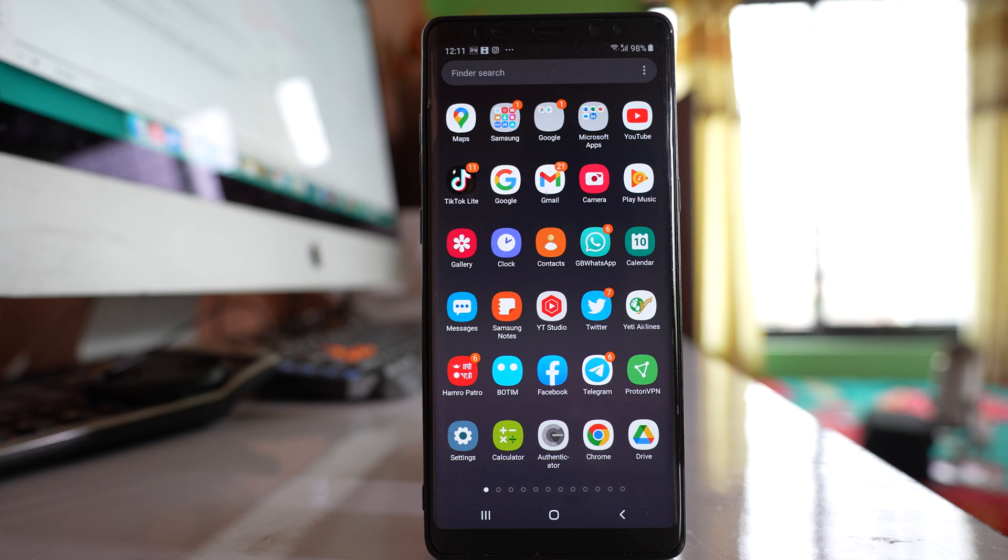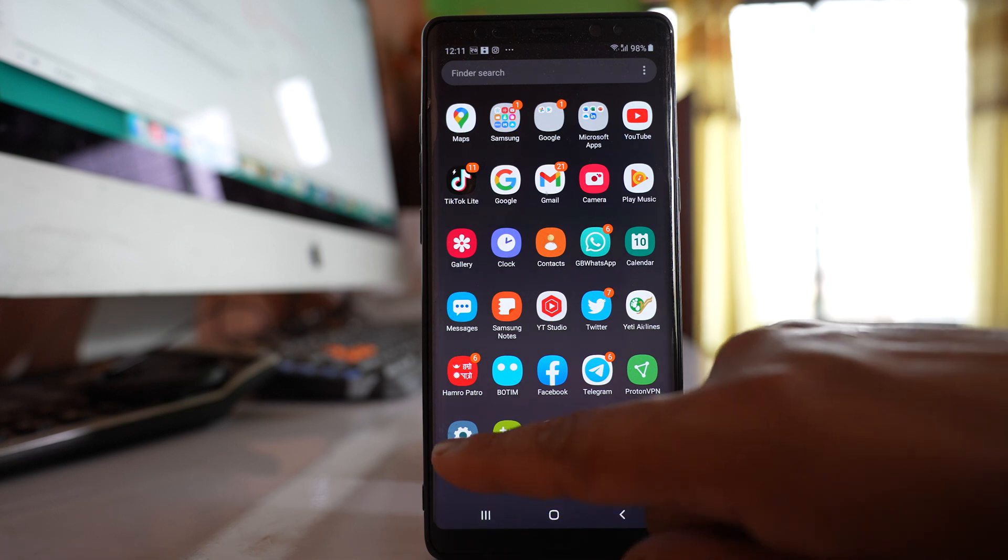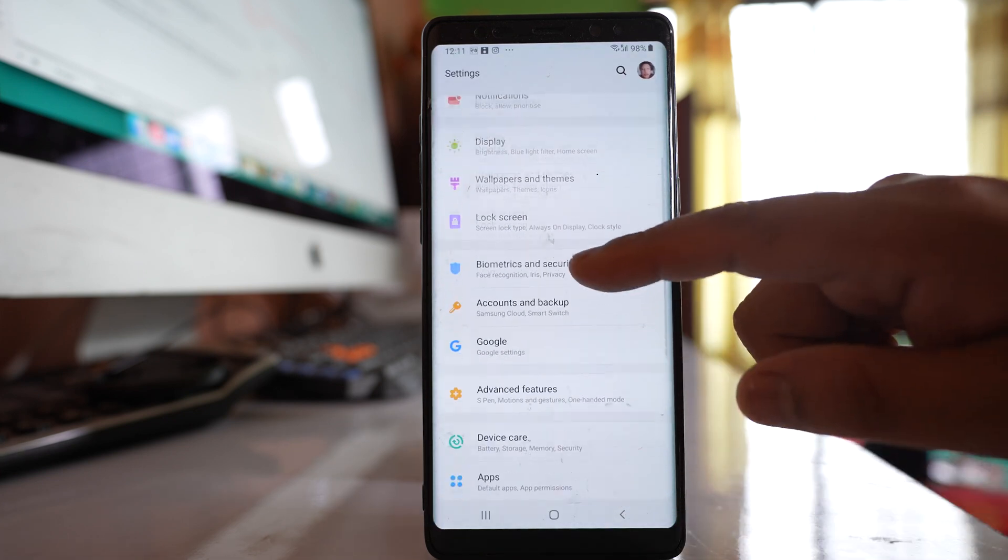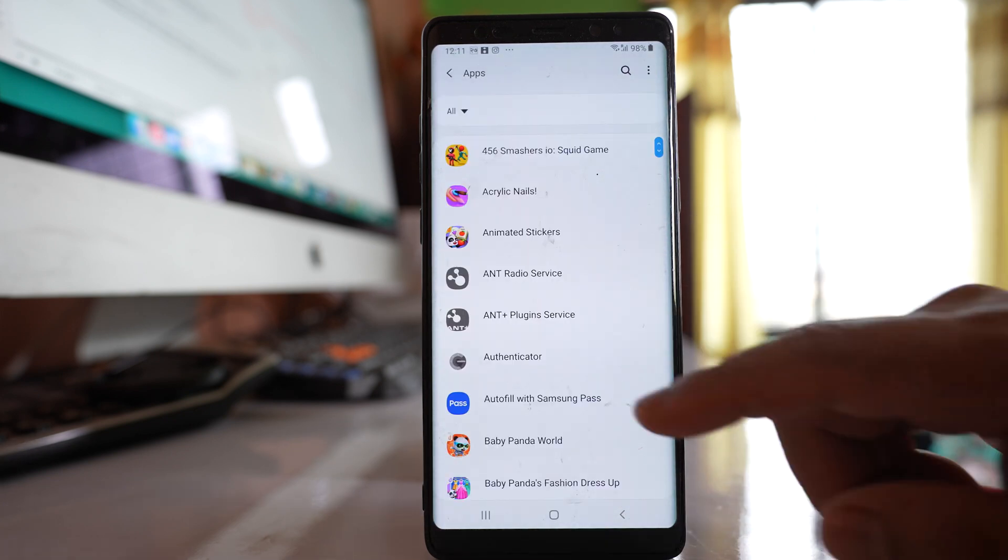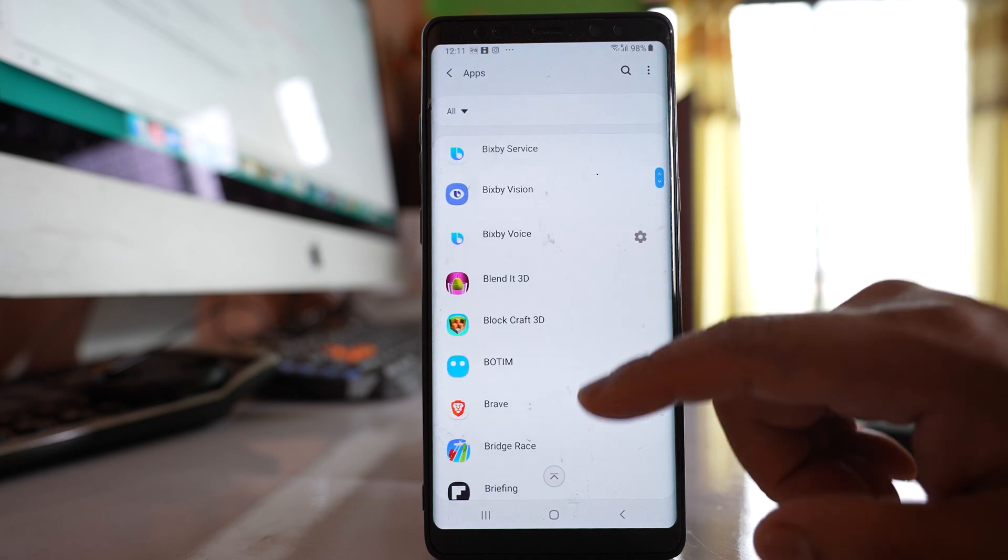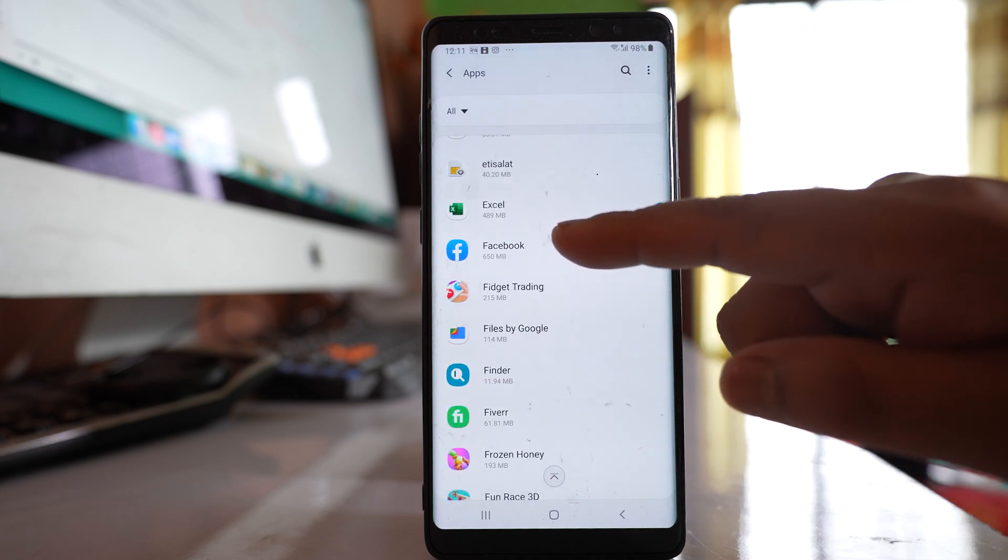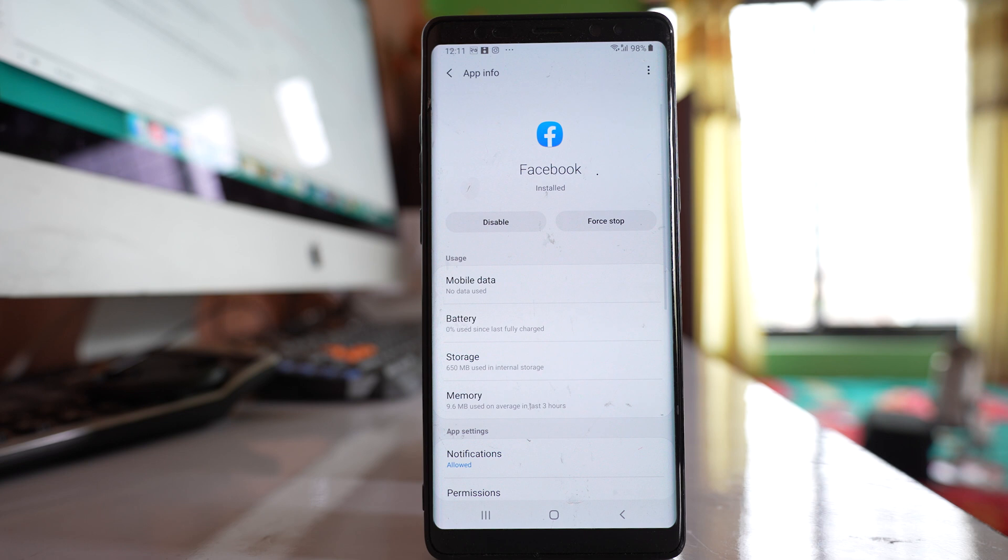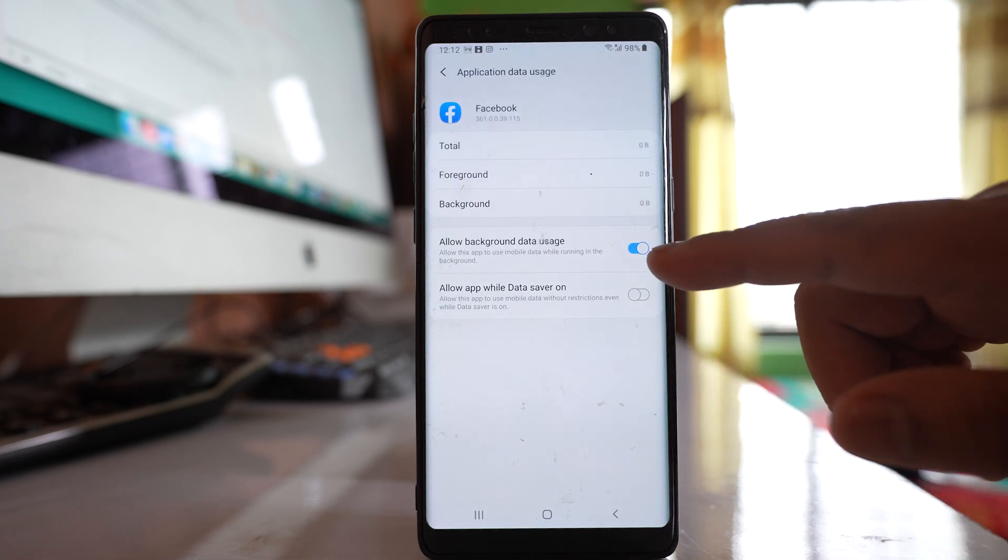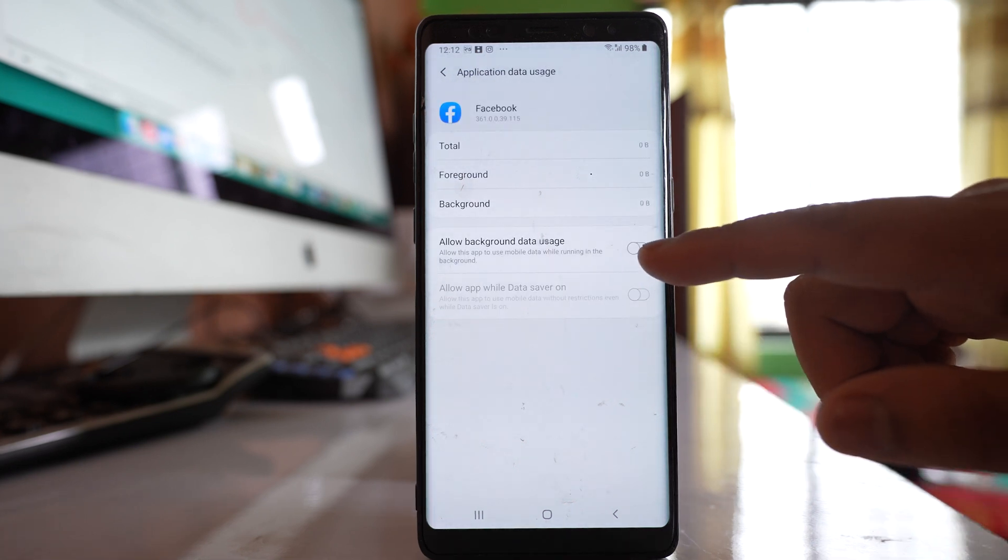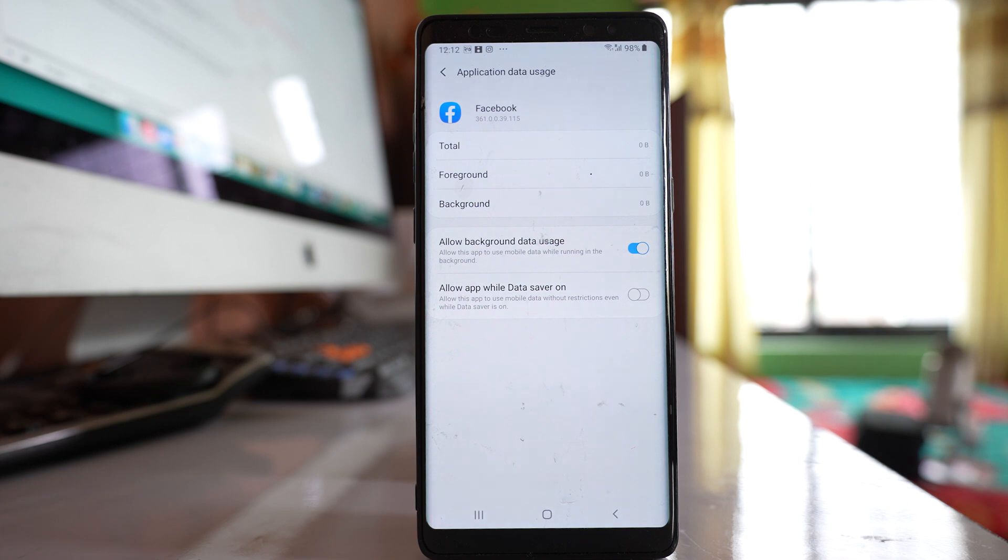If there's a particular application whose notifications don't show on the lock screen, go to settings, then apps. Scroll down and open the application, for example Facebook. Go to mobile data and make sure you have enabled allow background data usage, so you will still receive notifications when the screen is locked and you're using mobile data.